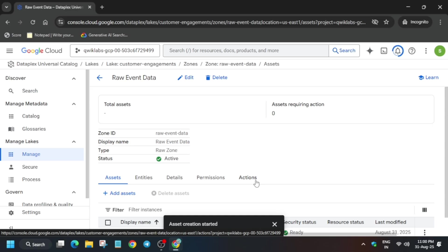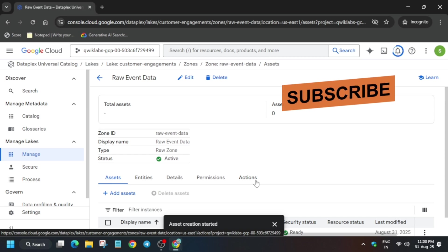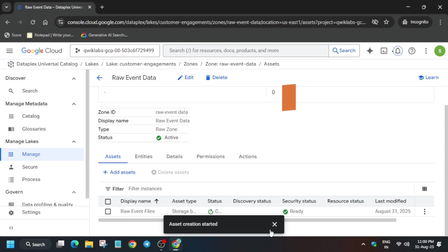The next step is to tag the asset. Basically, task number three — which many of you are facing issues with regarding the aspect type — don't worry, we will cover that also.